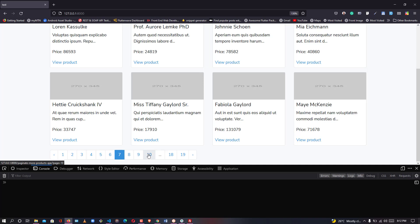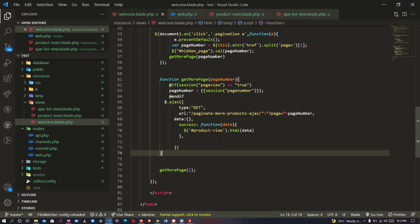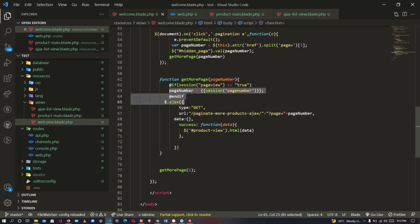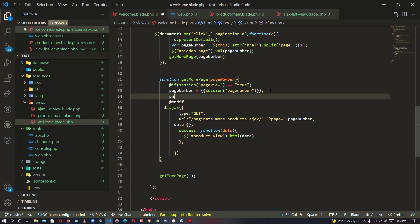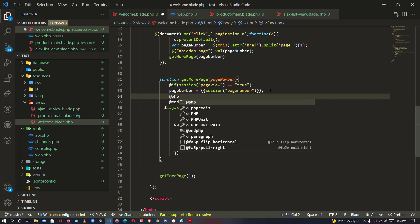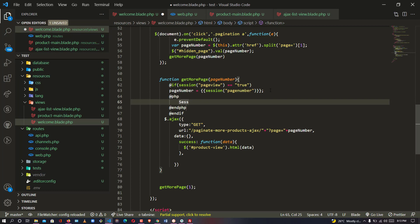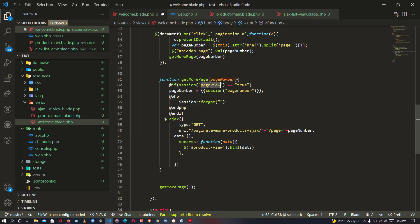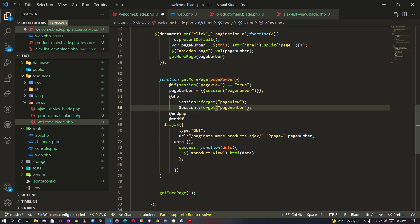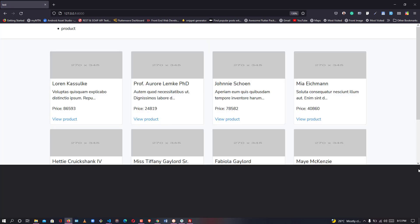Now I understand the issue. I said if page_view equals true then page_number will be overridden — but as I click next, the page number keeps overriding our current number. The fix is simple: the first time page_view equals true the page number is overridden, but the second time we need to clear the session. So after the override I'll add `session()->forget('page_view')` and `session()->forget('page_number')` to clear both sessions.